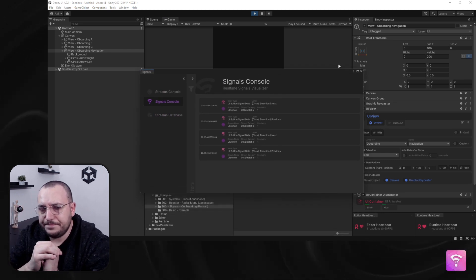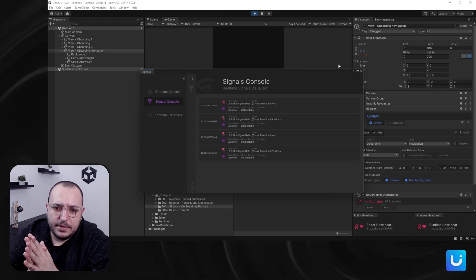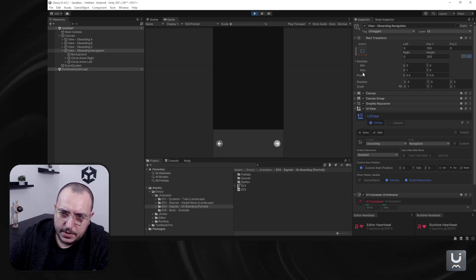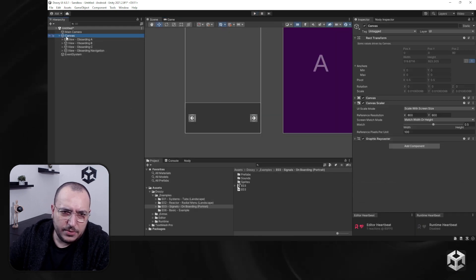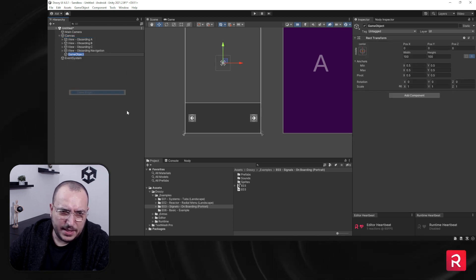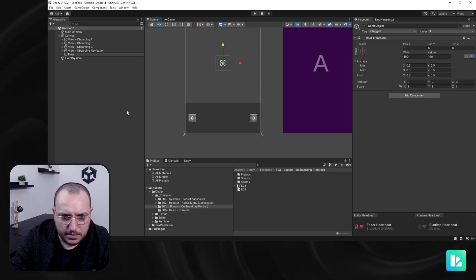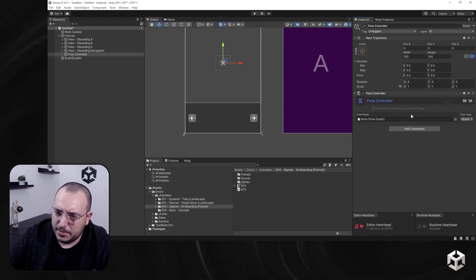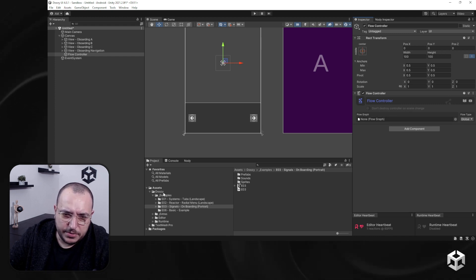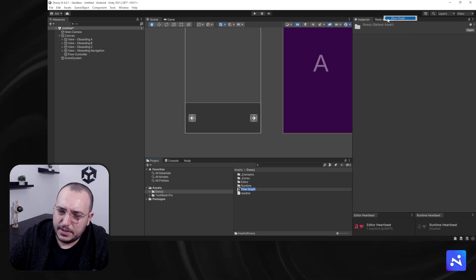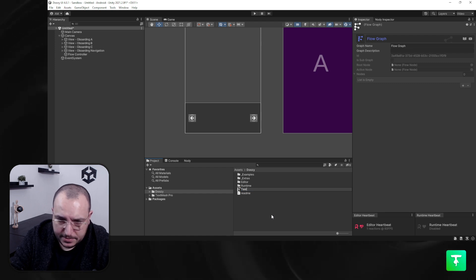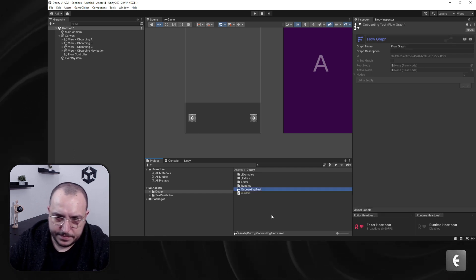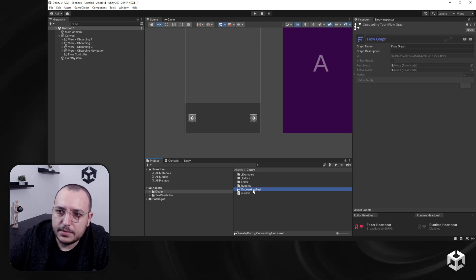So what do we have now? We have two buttons and we have views — there has to be a way to connect them, and this is the node graph. Let's exit play mode. We need a flow controller here. I'm going to add it by hand and say 'flow controller.' Let's add a Doozy UI Nody Flow Controller. Now we need to reference a graph that we should create — I'm going to create one here: 'Create Doozy Flow Graph,' and this will be 'Onboarding Test.'